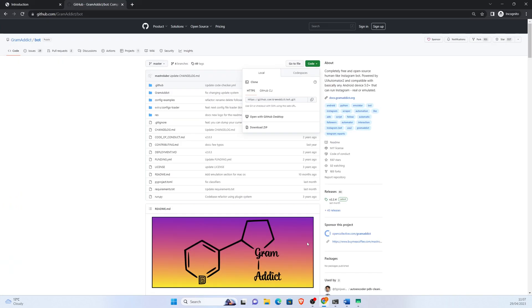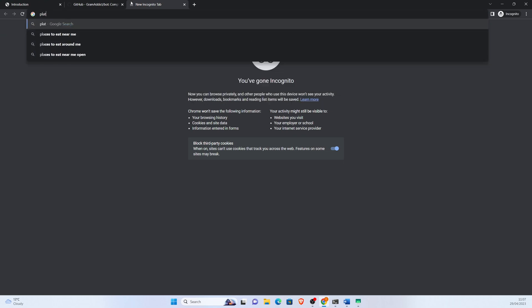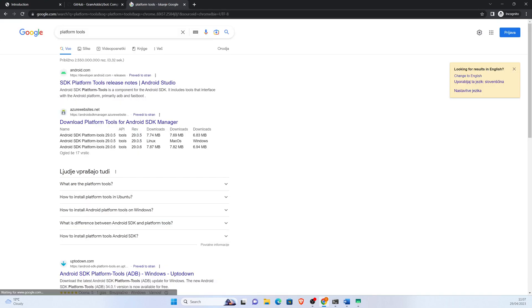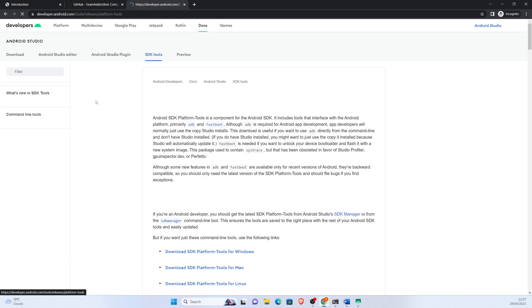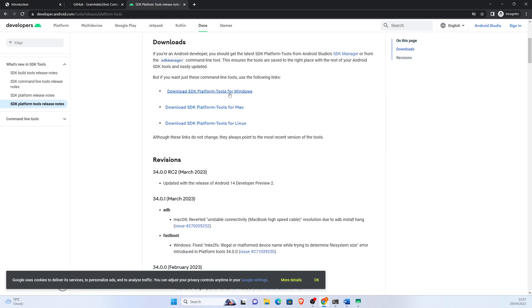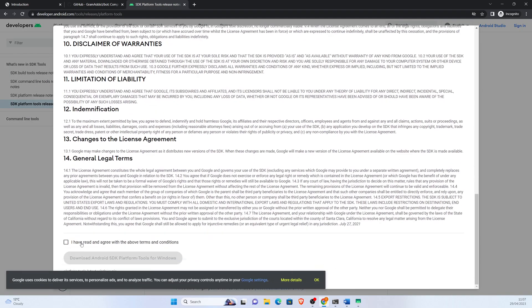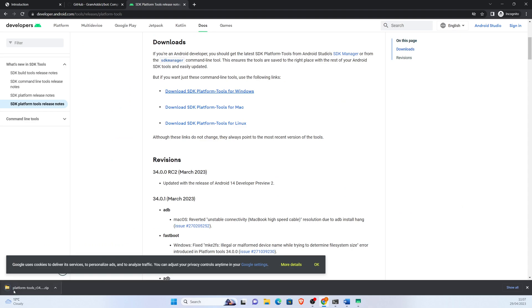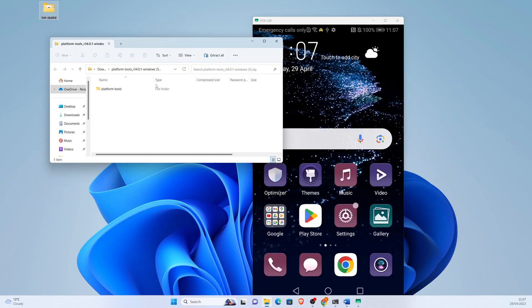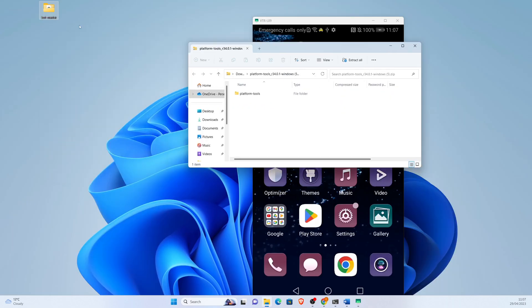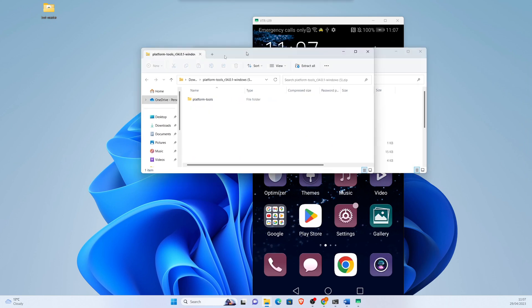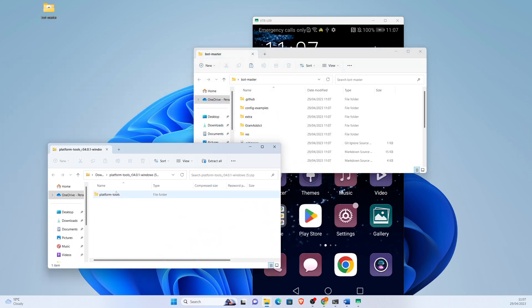Then we go and find platform tools, which connects your phone and your PC. This is what Gram Addict uses. Open it and we want to put it into our bot master folder.